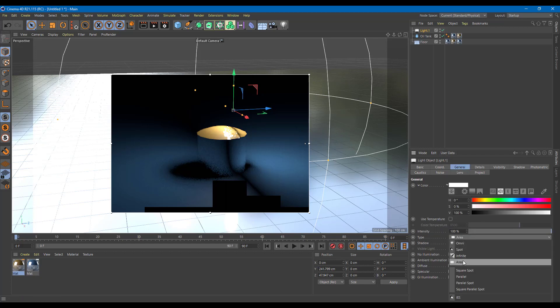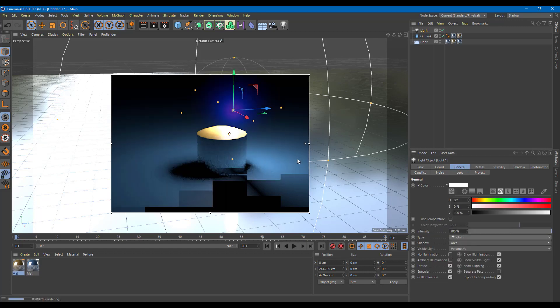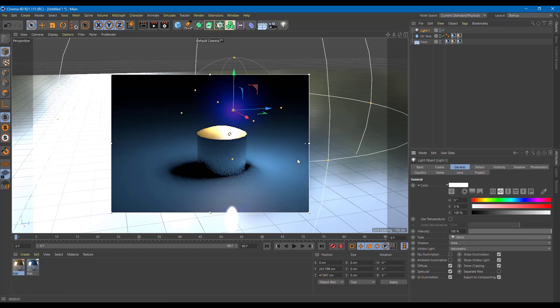Going back to General and Omni light, you can see everything looks quite different. That is how you can work around with volumetric lighting and its settings inside Cinema 4D. Hope you guys learned something — please like, comment, share, and subscribe.